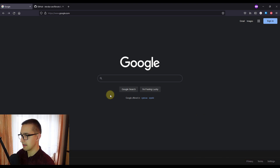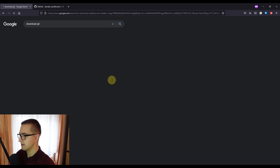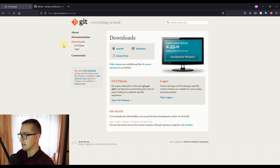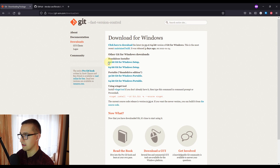Before we start exploring some basic git commands, we need to make sure that we already have git installed on our system. For those who don't have git, just go on Google and type 'download git' and open the first link. The official website is git-scm.com/downloads. Select your operating system, choose either 32-bit or 64-bit, click the download link, and install it.